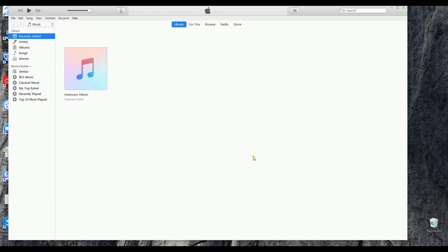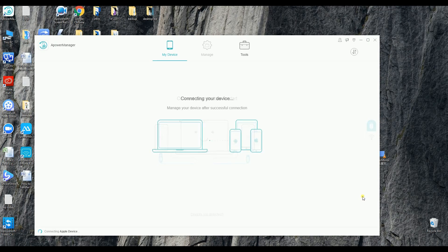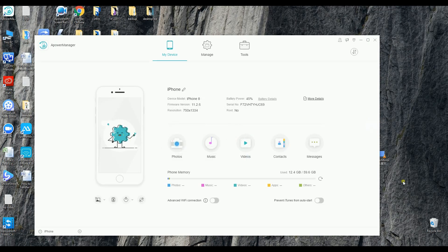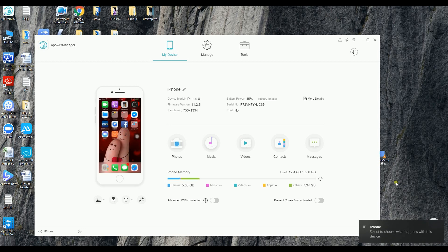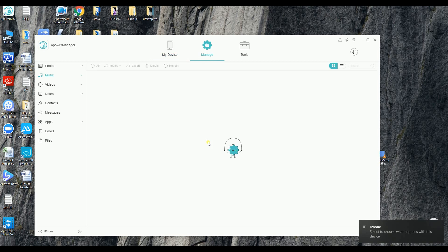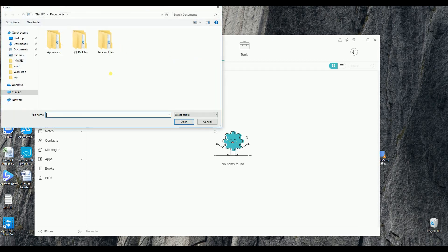Once you found them, launch Power Manager on your computer and then connect your iPhone via USB cable. After that, simply go to the Music tab and then click the Import button and locate the file that you just downloaded.